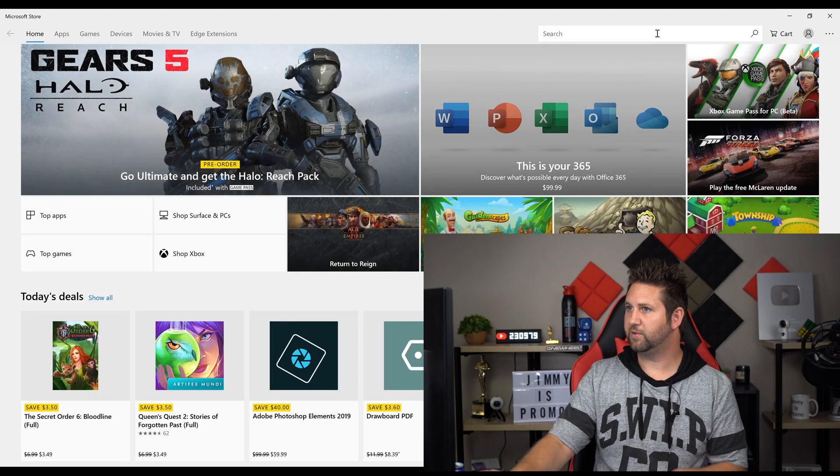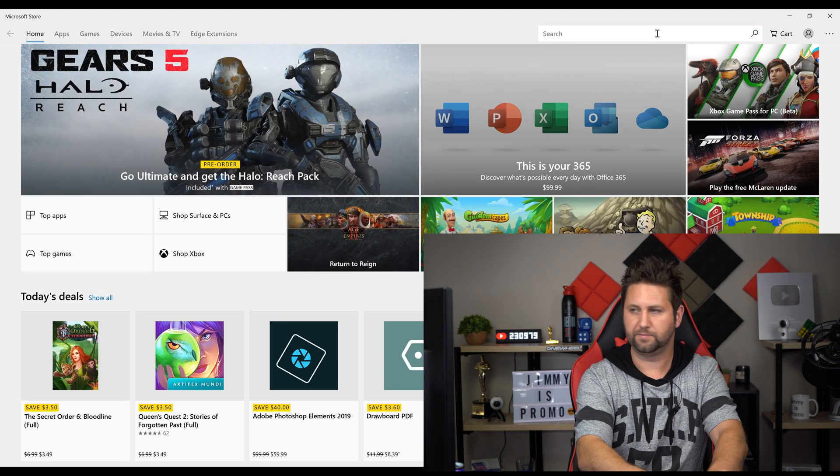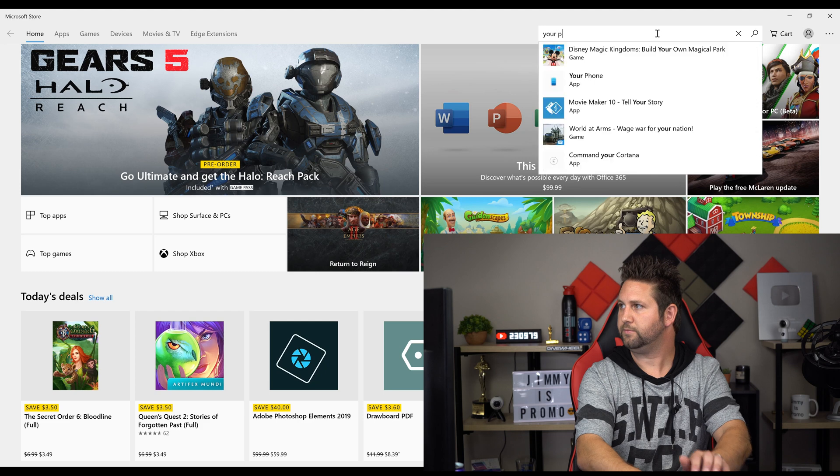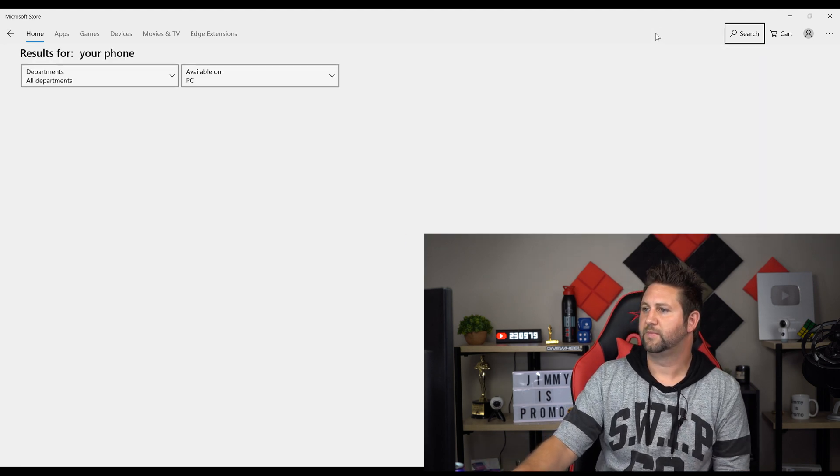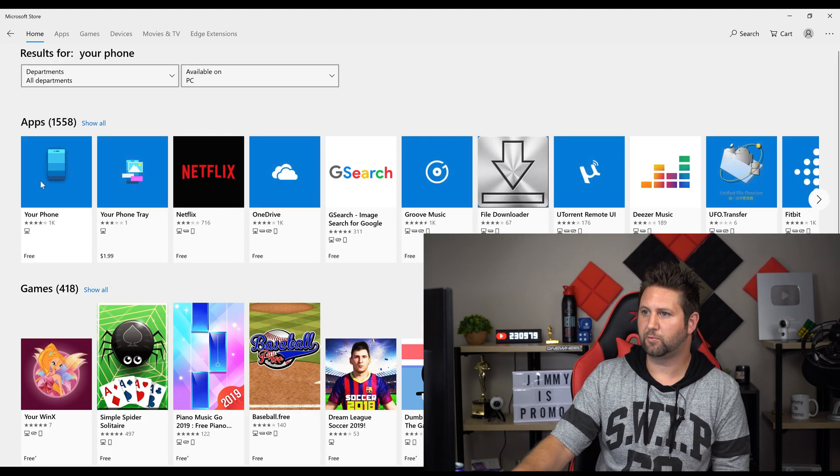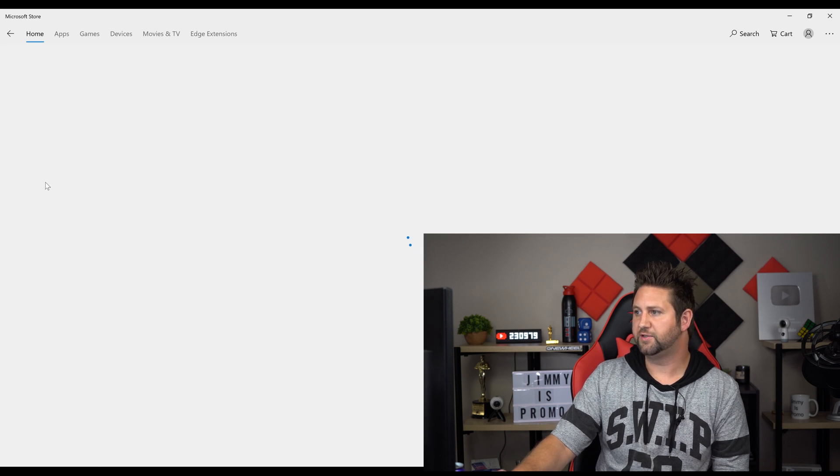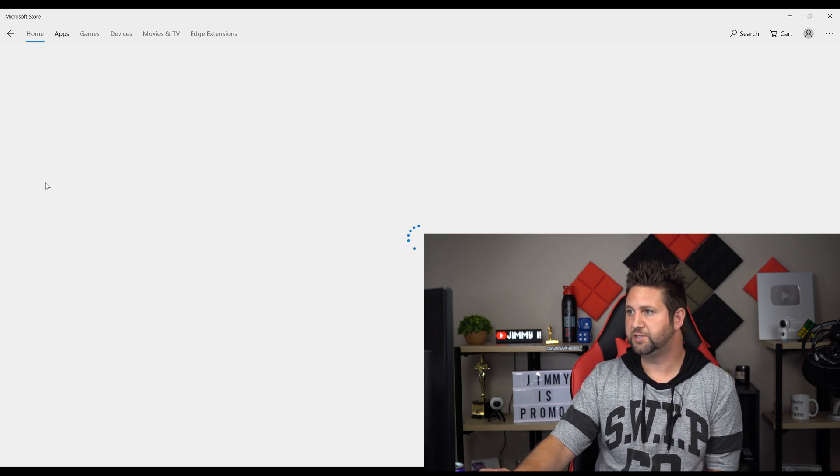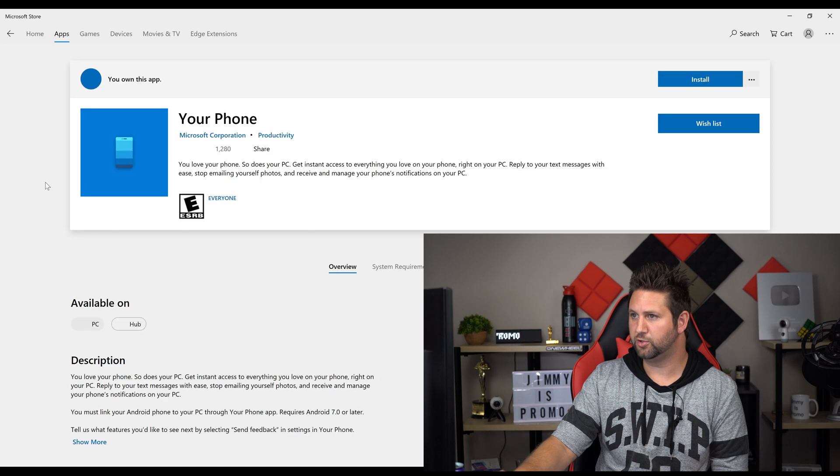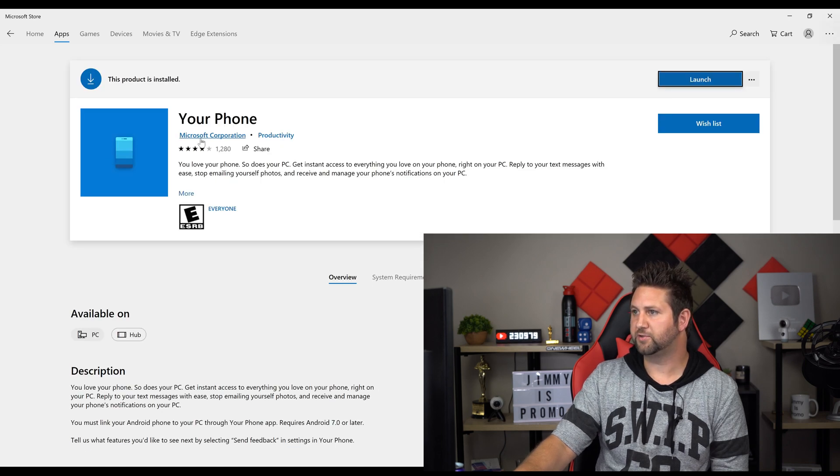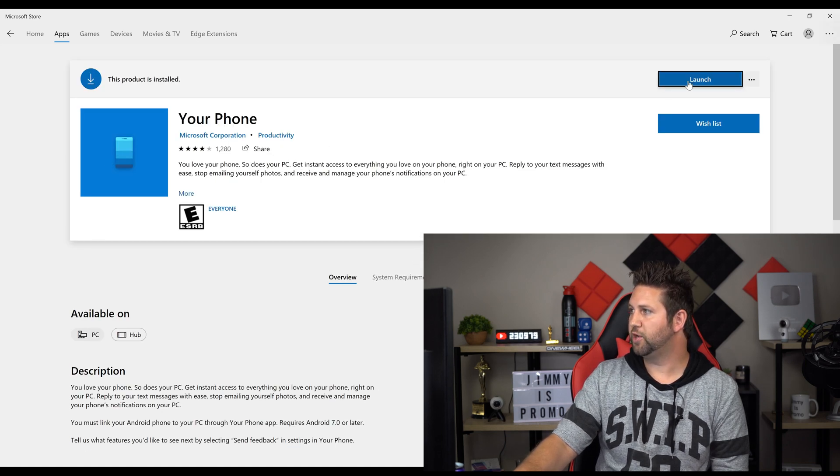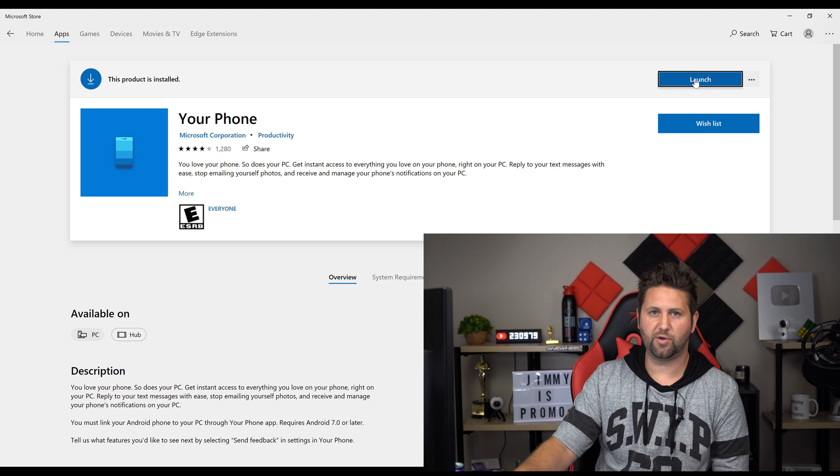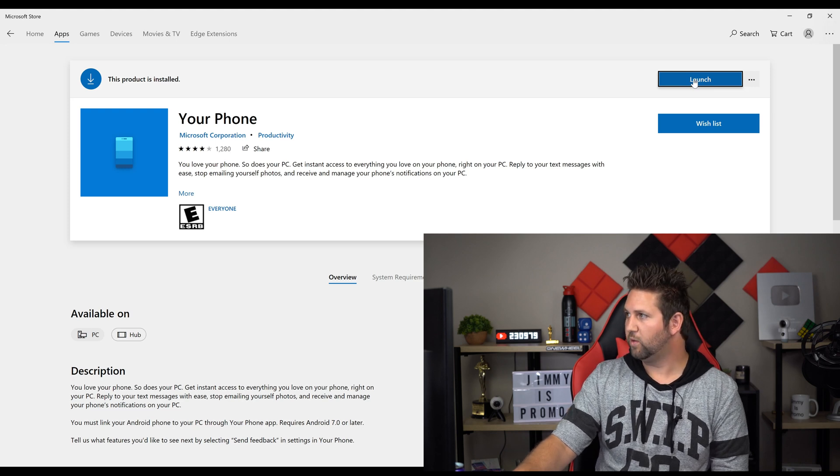Once you search for Your Phone, it's going to be this one right over here, the very first one that you find. It just has an image of a phone, basically a blue tile made by the Microsoft Corporation. This is where you go to install and download.